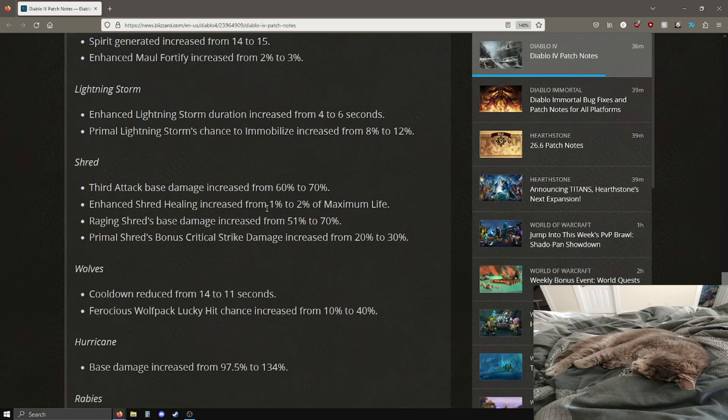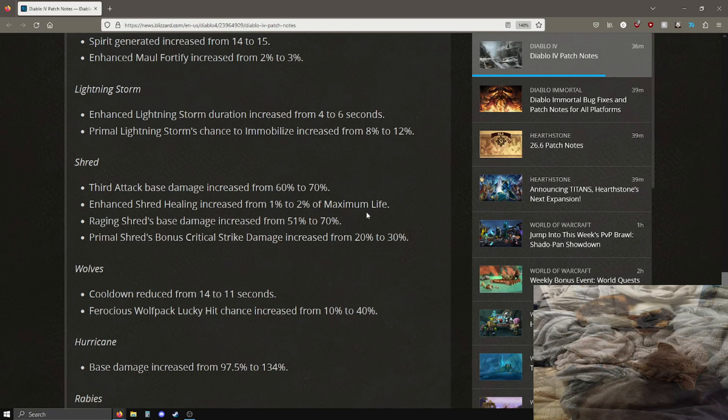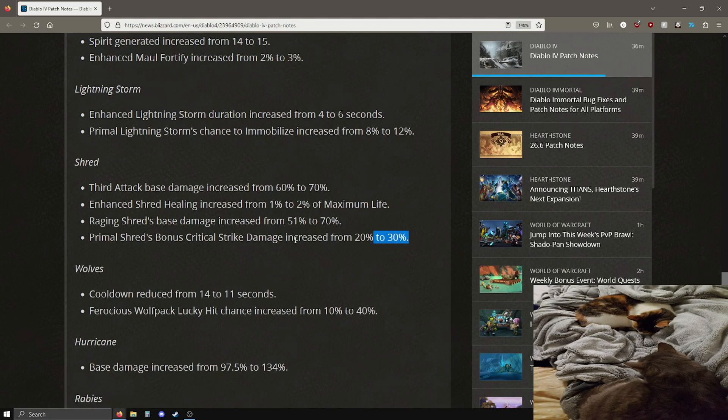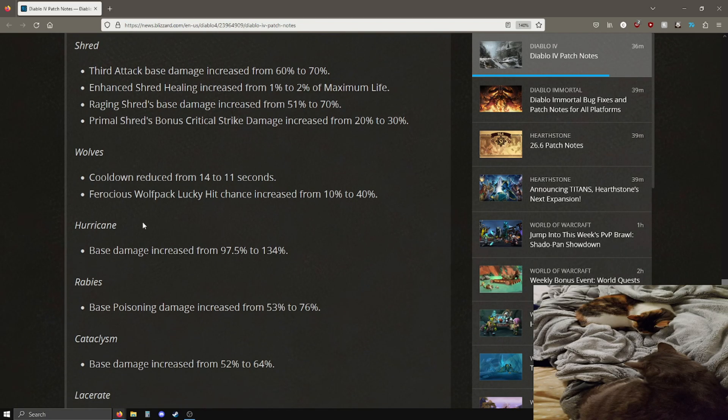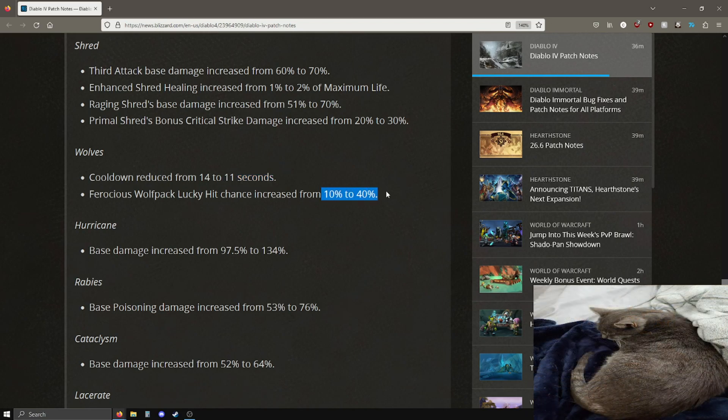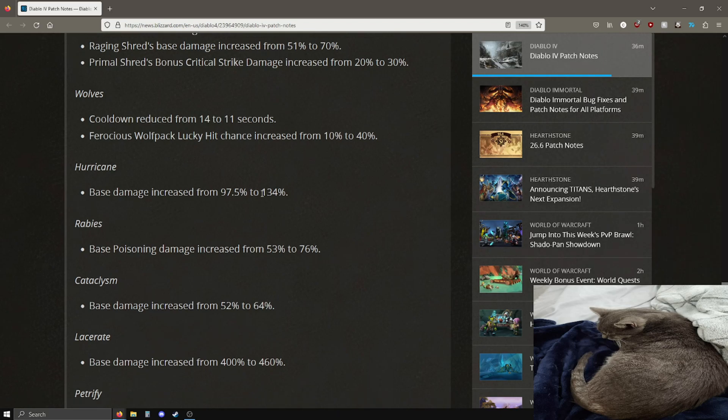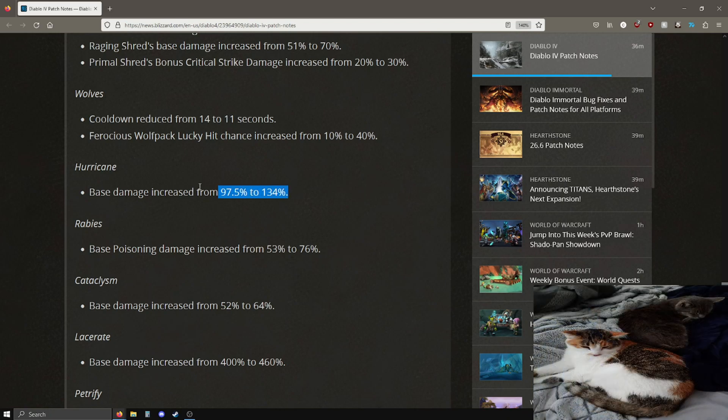Maul, more damage, more spirit, and the advanced maul fortify by 1%, okay. Lightning storm duration increase from 4 to 6 seconds, pretty good. I'm actually using lightning storm on my druid myself and the chance to immobilize is going up by 4%, not bad. Shred is getting a damage increase by 10%. The healing is going from 1 to 2% of max life, pretty good.